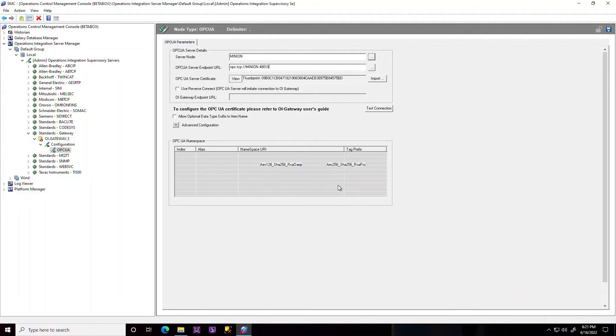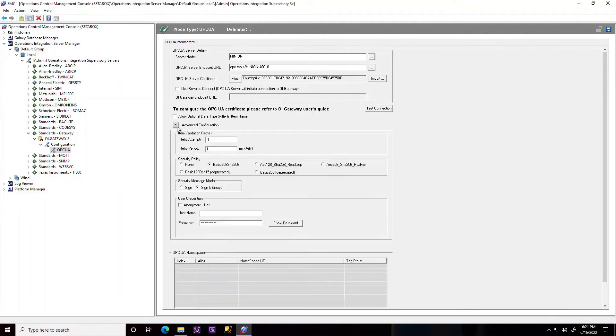As the name suggests, Reverse Connect works by having a server connect to the client which is reversed to the traditional procedure.